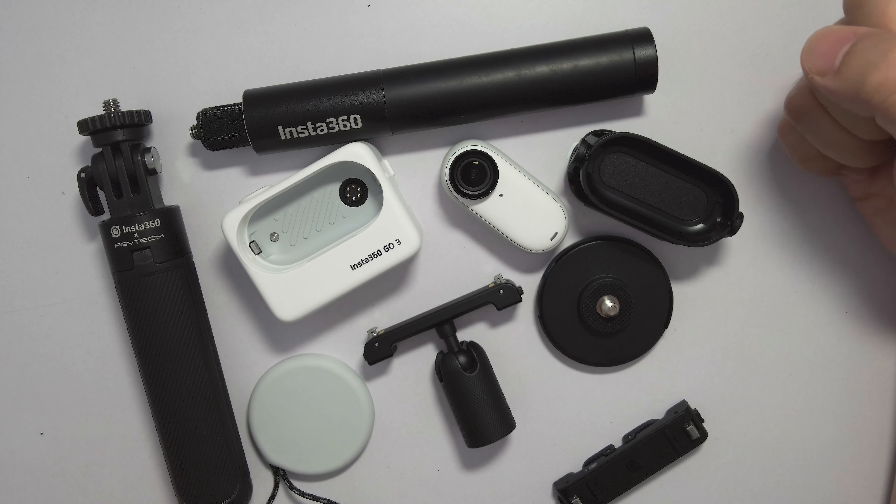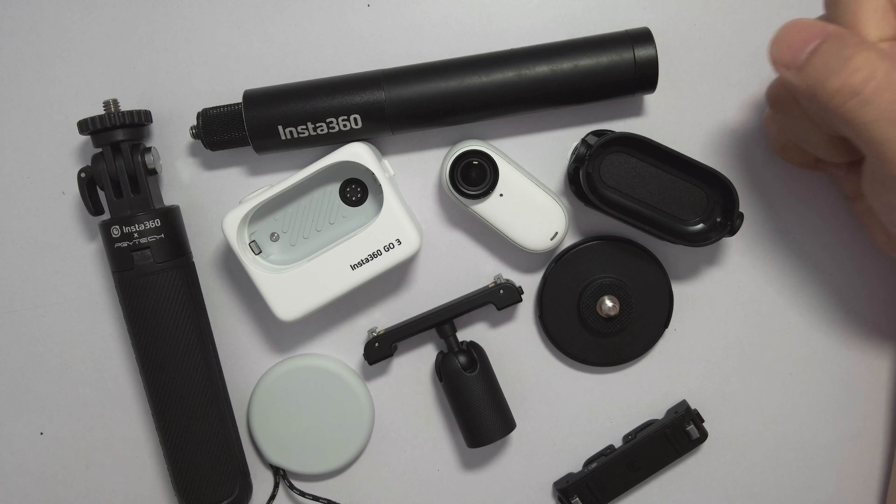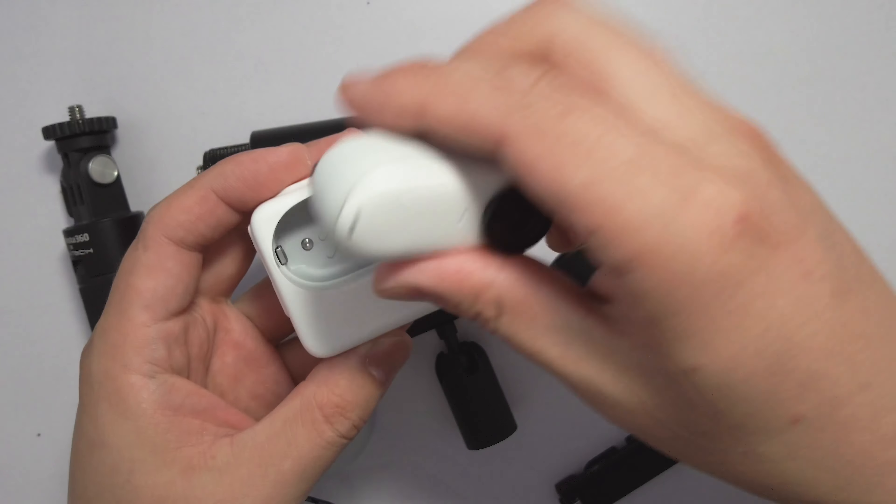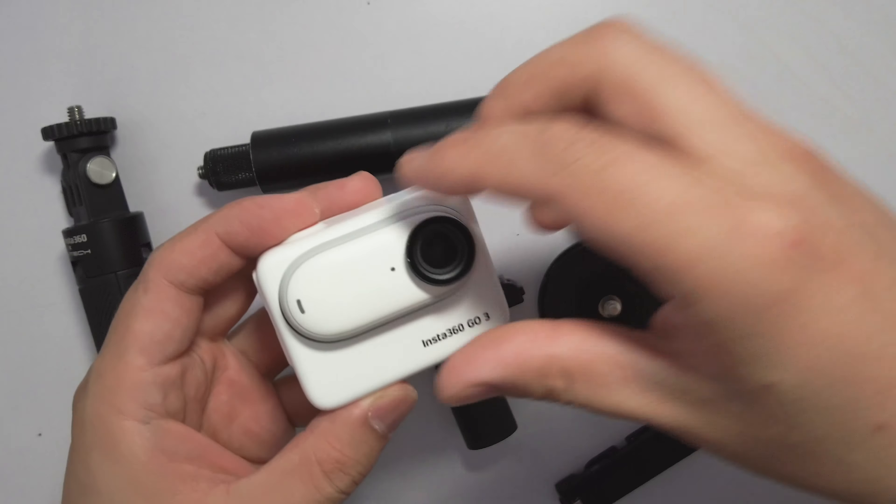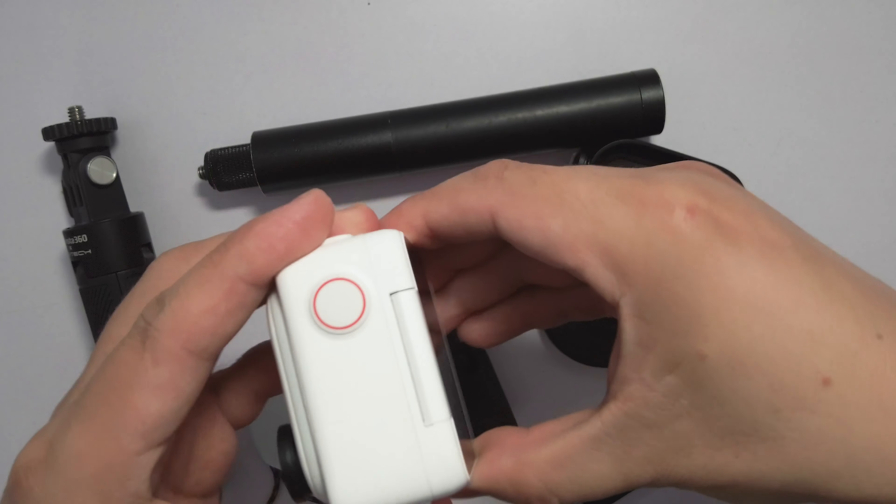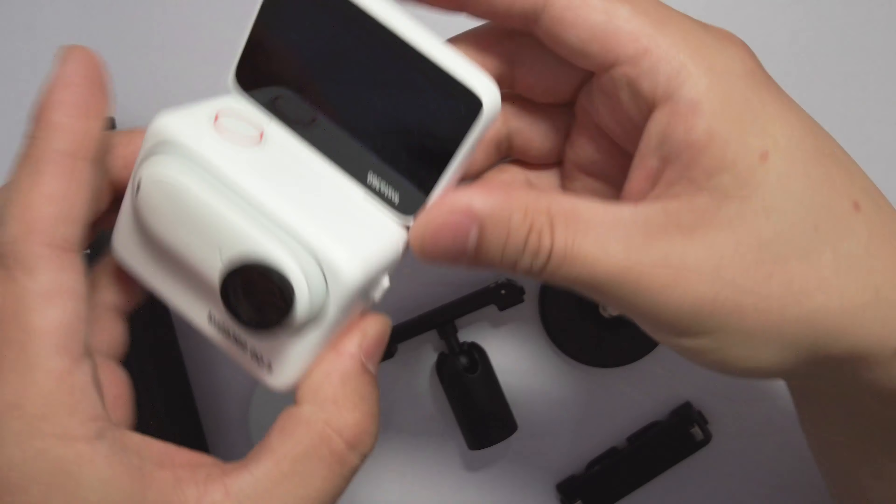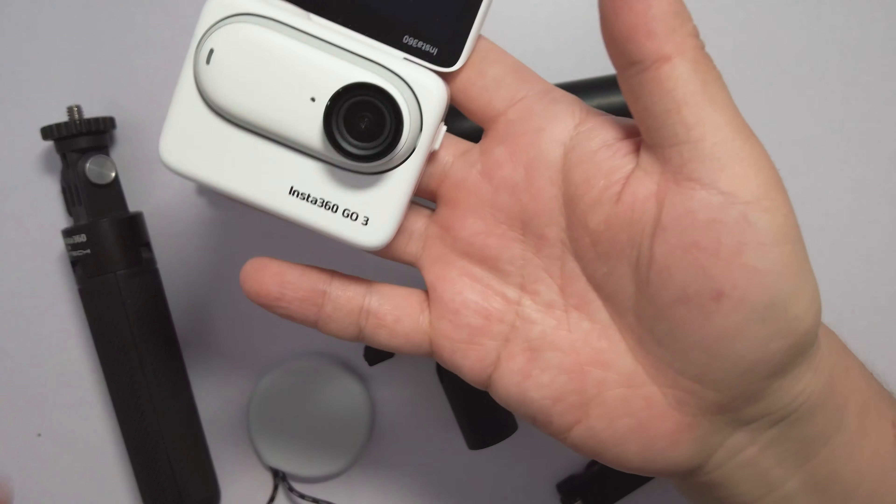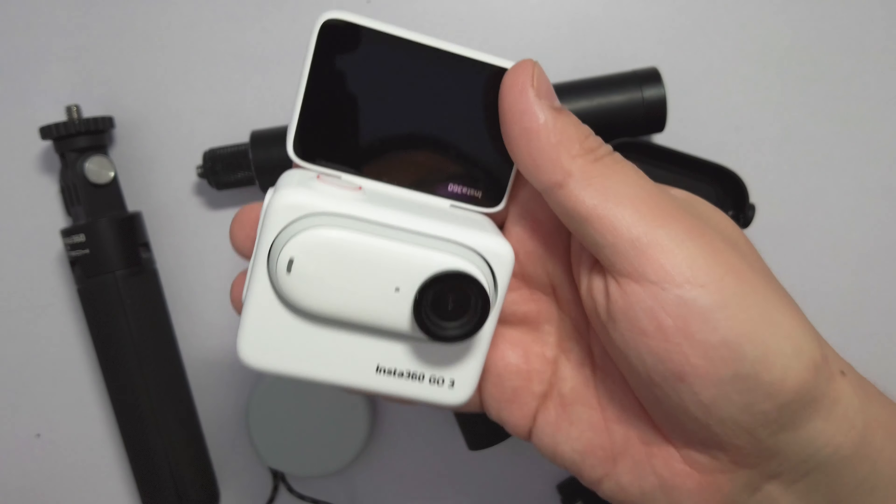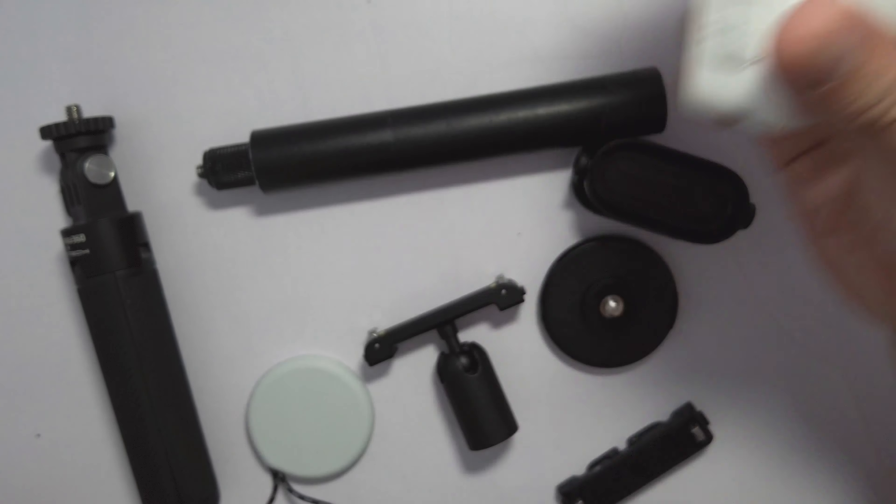First, let's take a look at this GO 3 camera with a flip screen. This is my main camera these days.